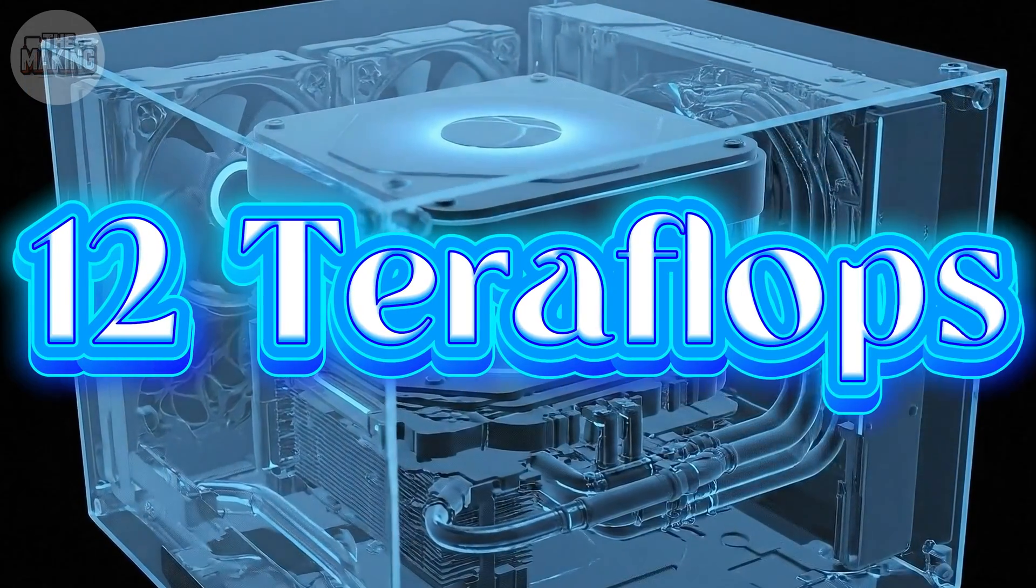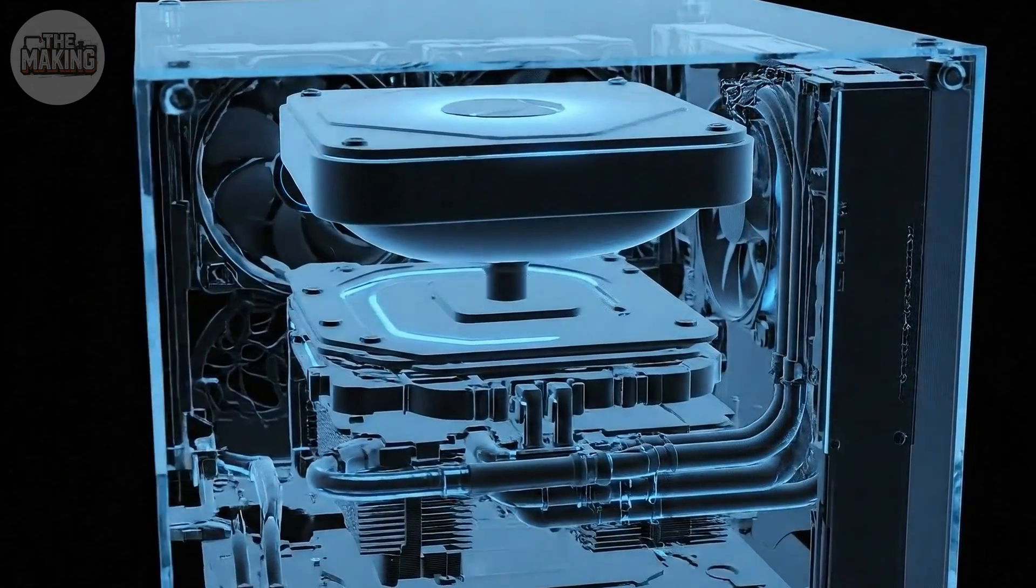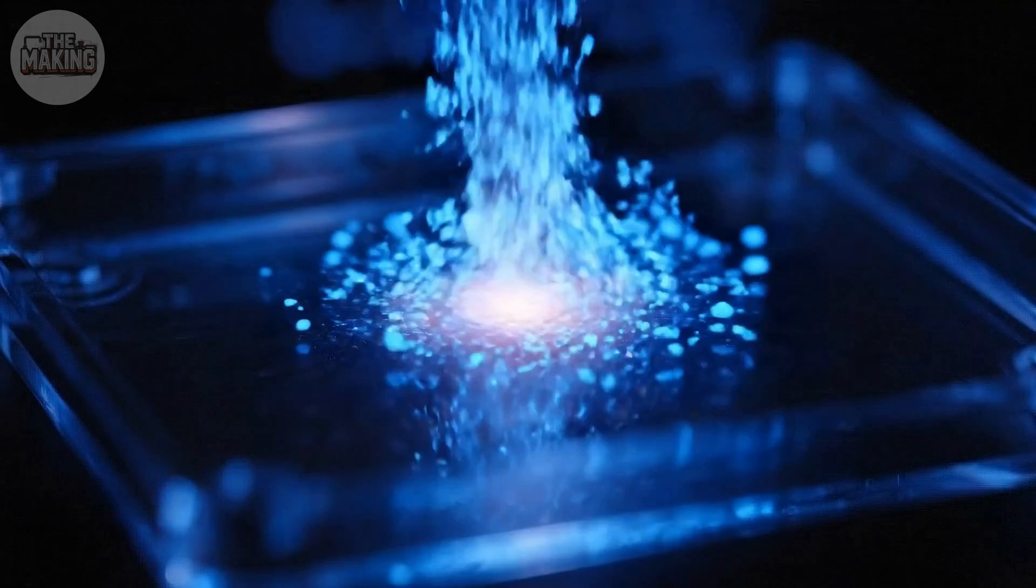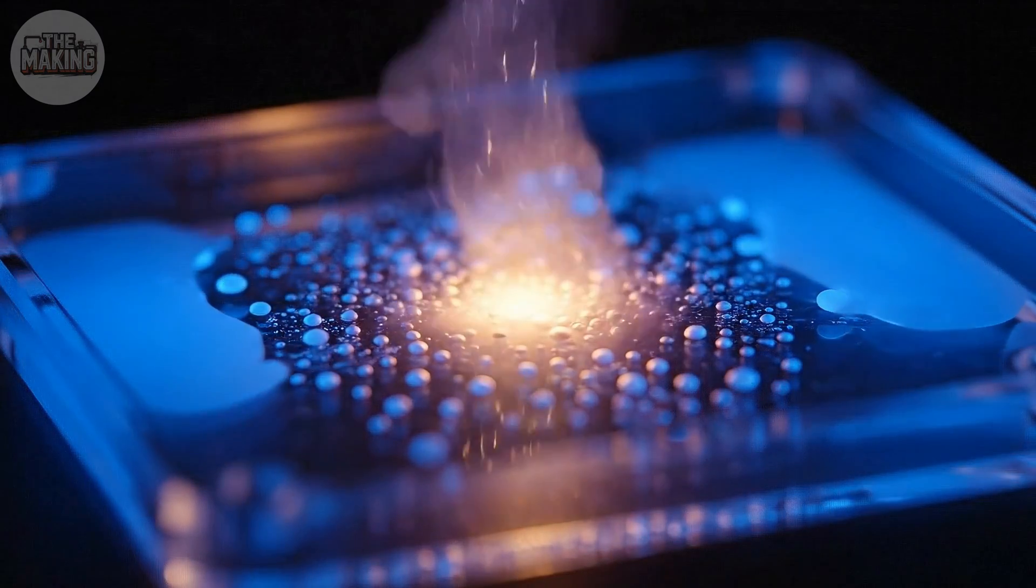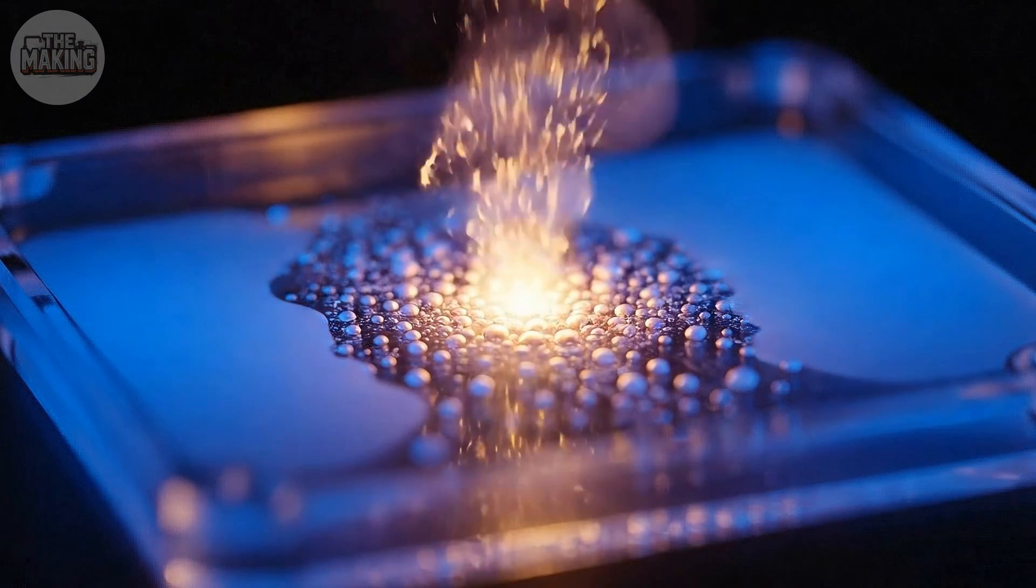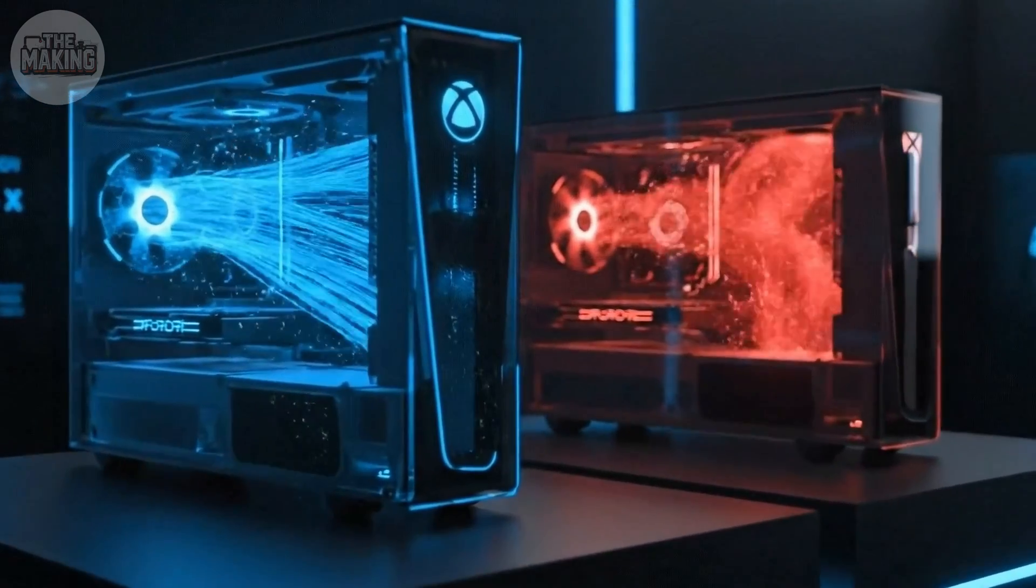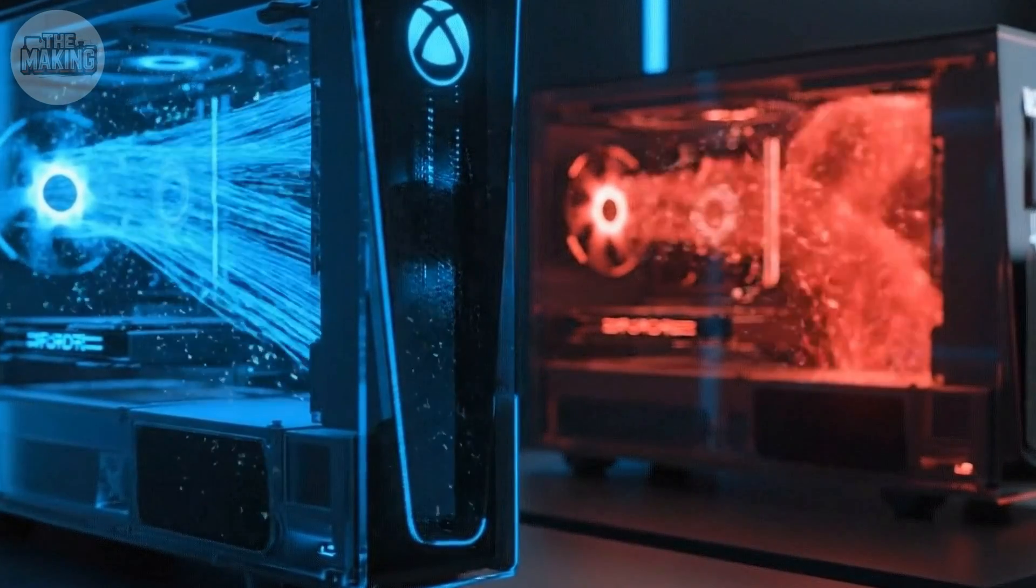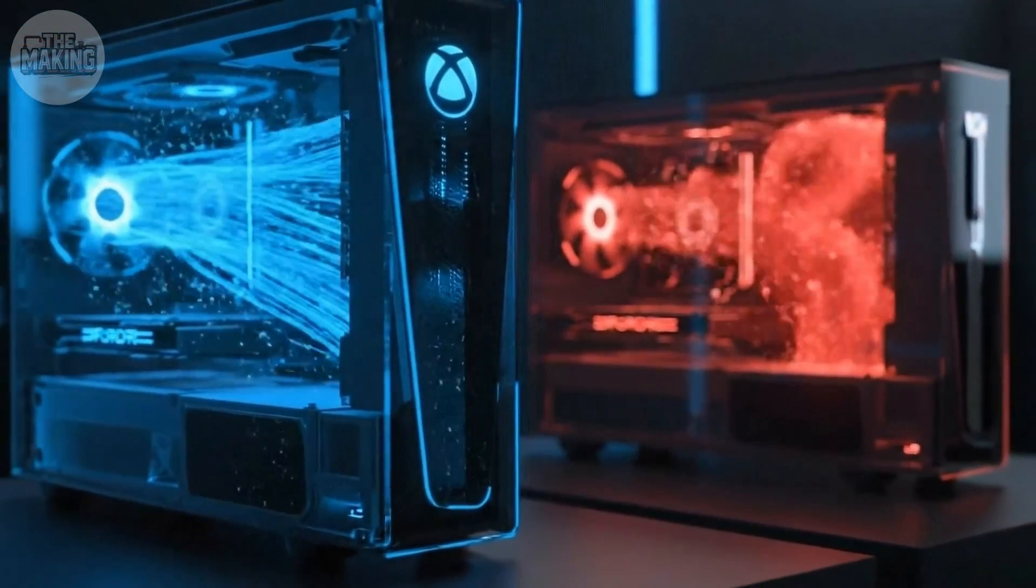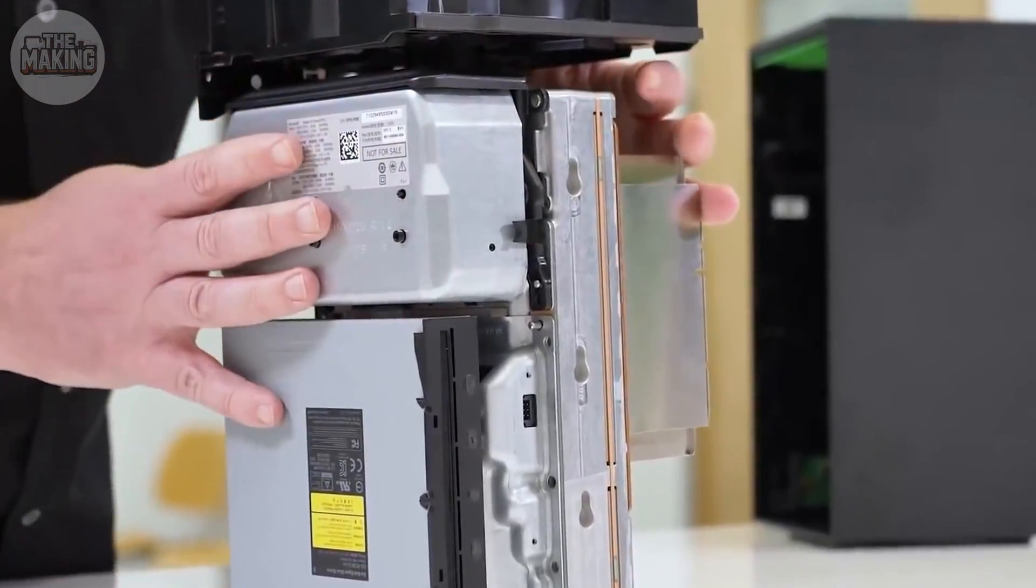12 teraflops means heat. A lot of it. Microsoft's first move? A vapor chamber. Basically a sealed metal plate with liquid inside that evaporates and spreads the heat across the entire surface. Liquid heats up right over the processor, turns to vapor, spreads out, condenses on the cooler edges and cycles back. It's elegant. It works.